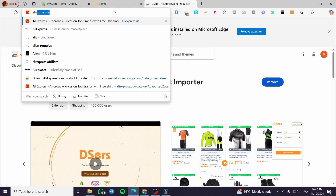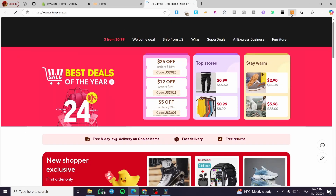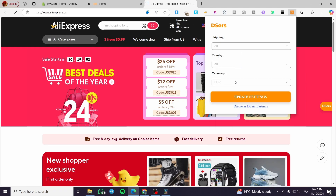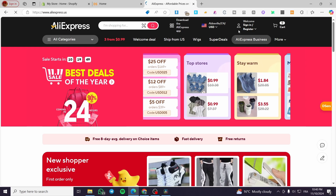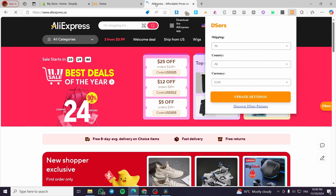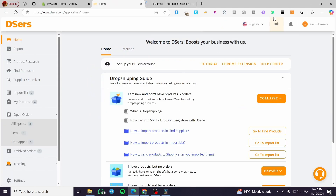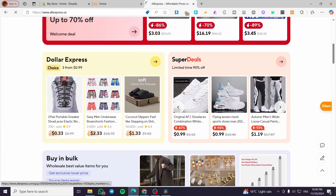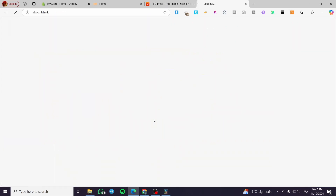I'm going to visit the AliExpress page. For shipping, we are going to set everything to Euro. As you can see in the settings, this installed tool is going to help you import products directly from AliExpress. You can go ahead and choose one of the available products — for example, I'm going to choose this product.